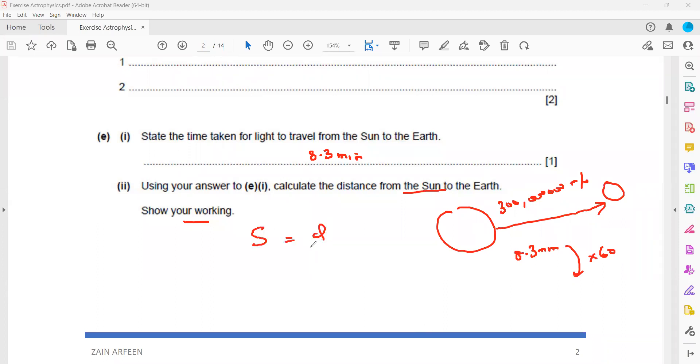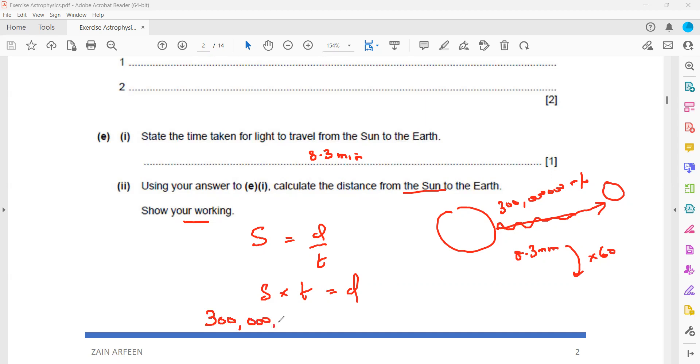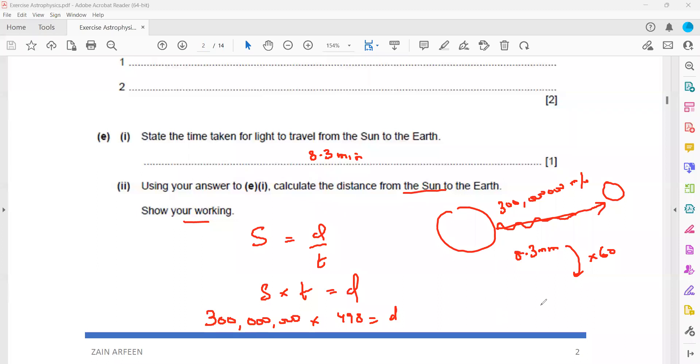When we work out, we have the formula speed is distance divided by time. So if you need the distance, it will be speed multiplied by time. The speed of light, because the light traveled to us, is a fixed value, 300 million meters. And the time it took is 498 seconds. So you multiply them: distance will be 498 multiplied by 300 million meters, which is 1.49 exponent 11. So the distance equals 1.49 times 10 to the power of 11, and the unit will be meters.